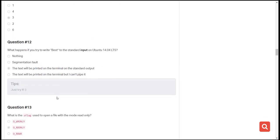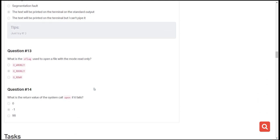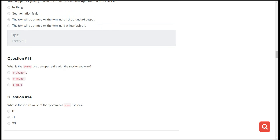The next question is: what happens if you try to write 'best' to the standard input on Ubuntu? When you do this, the text will be printed on the terminal to standard output, where you can see it. If you're unsure, you can try it in your own environment and it will give you the exact text you've written. The second-to-last question asks: what is the flag used to open a file in read-only mode? That is O_RDONLY — the first option is write-only, the second is read-only, and the last is read and write.